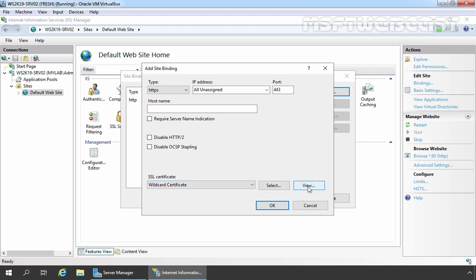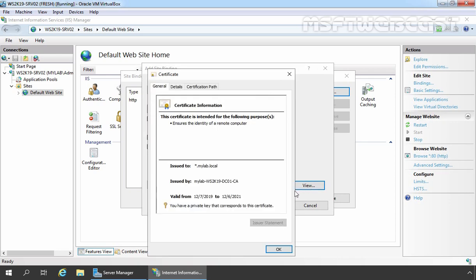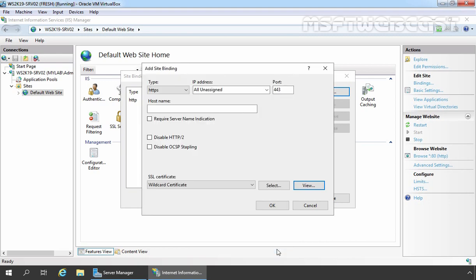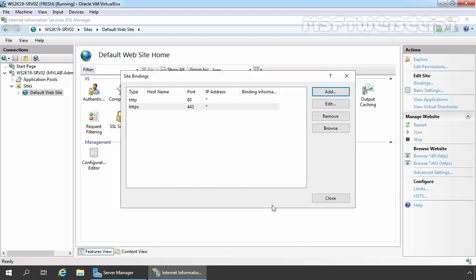If you want to see the property of that certificate, you can click on View button. And from this console, you can verify the details about that certificate. Click on OK and click on OK.